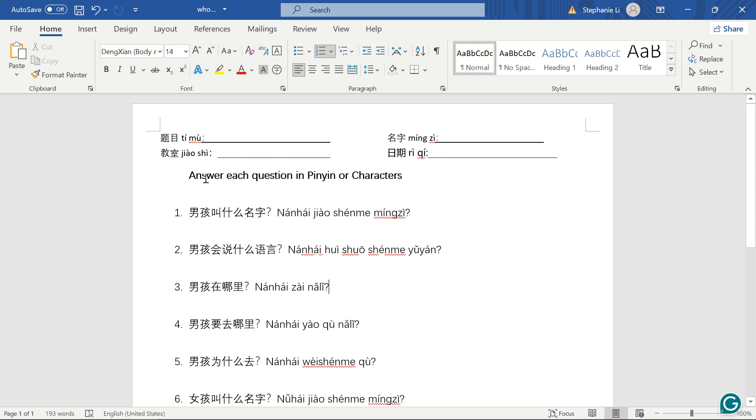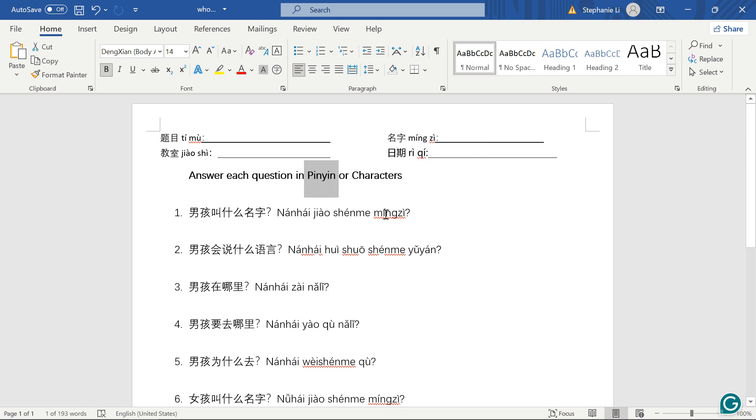So you're going to answer each question in Pinyin or characters, unless it's a name. If asking a name, you can just write it in English. Okay, that will be Pinyin.